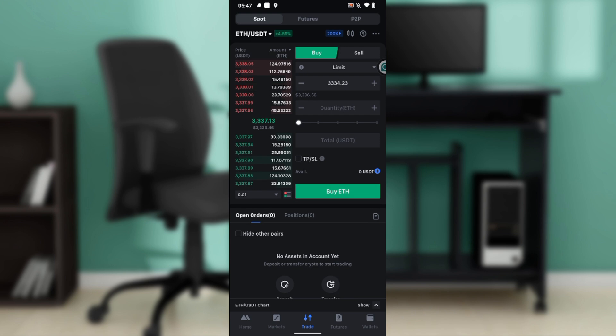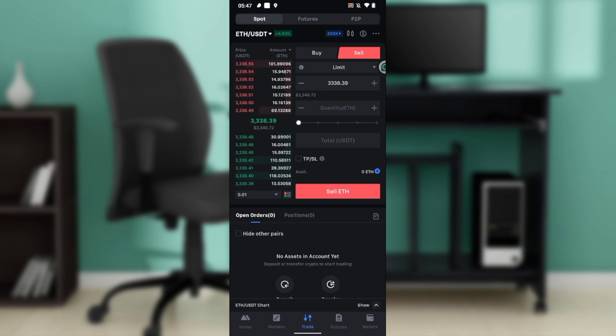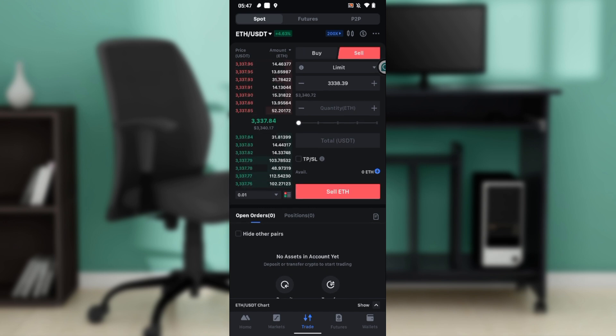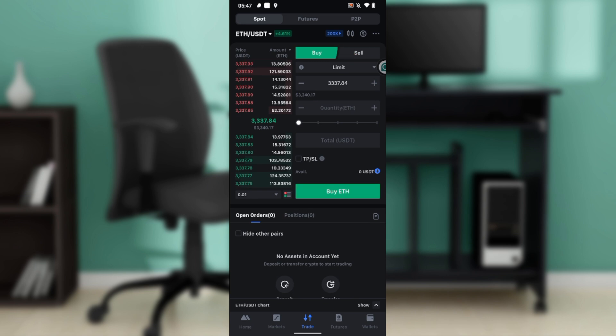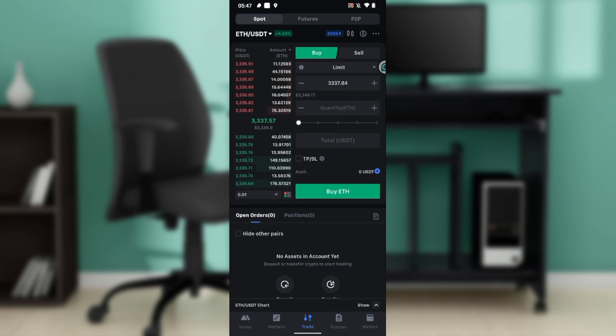At the top right corner you have the Buy tab and the Sell tab. Set it to Buy. If you set it to Sell, it means you're going to be selling your ETH and getting USDT. But if you set it to Buy, it means you're using your USDT to get your Ethereum.